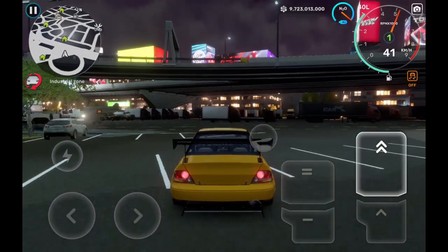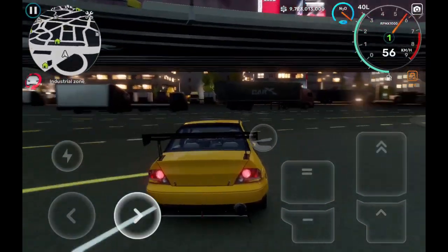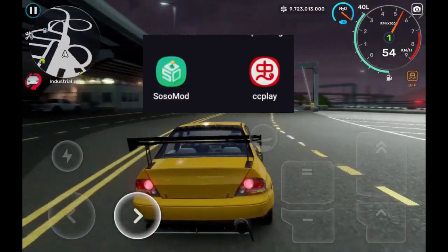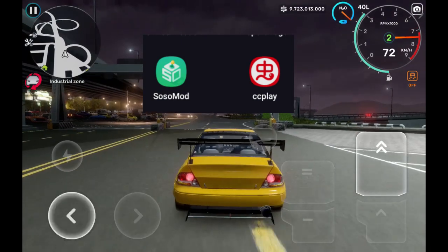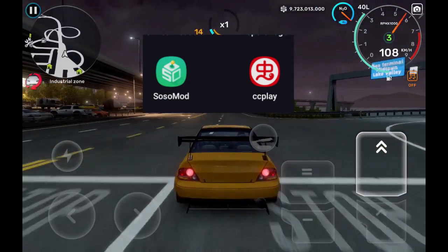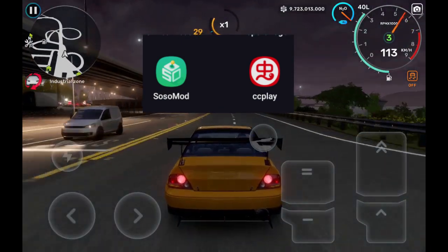Yo, what's up guys? In today's video, we will tackle about SosoMode and CCPlay downloading CarX Street.